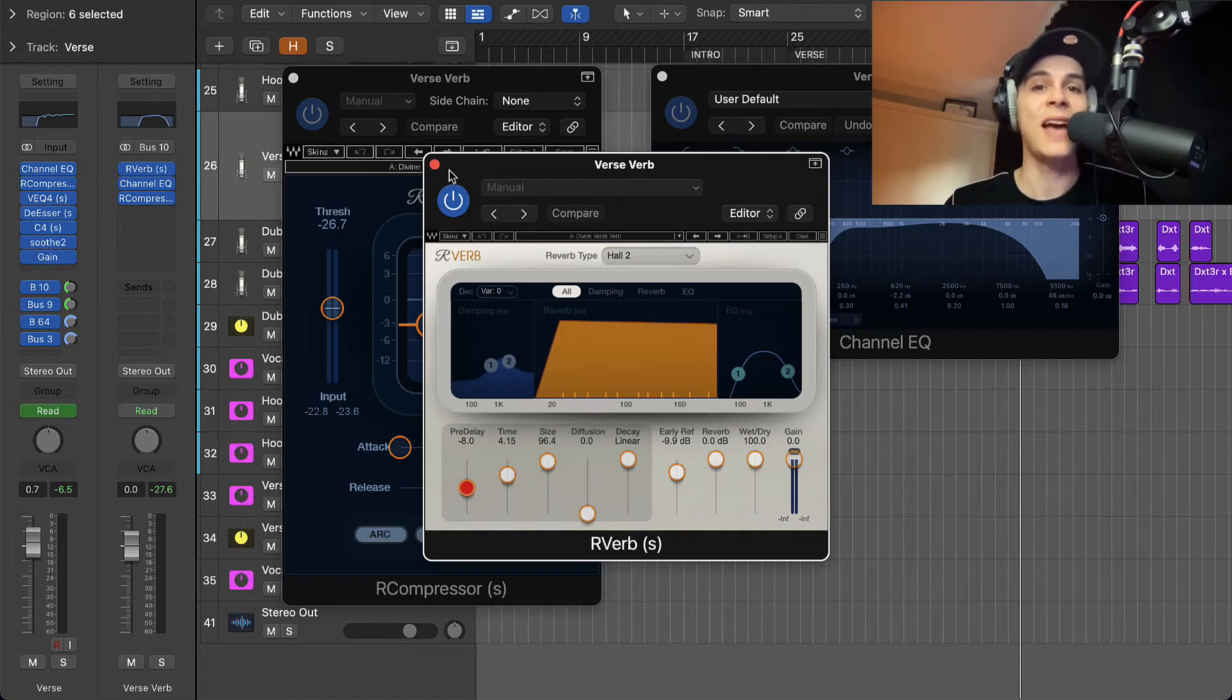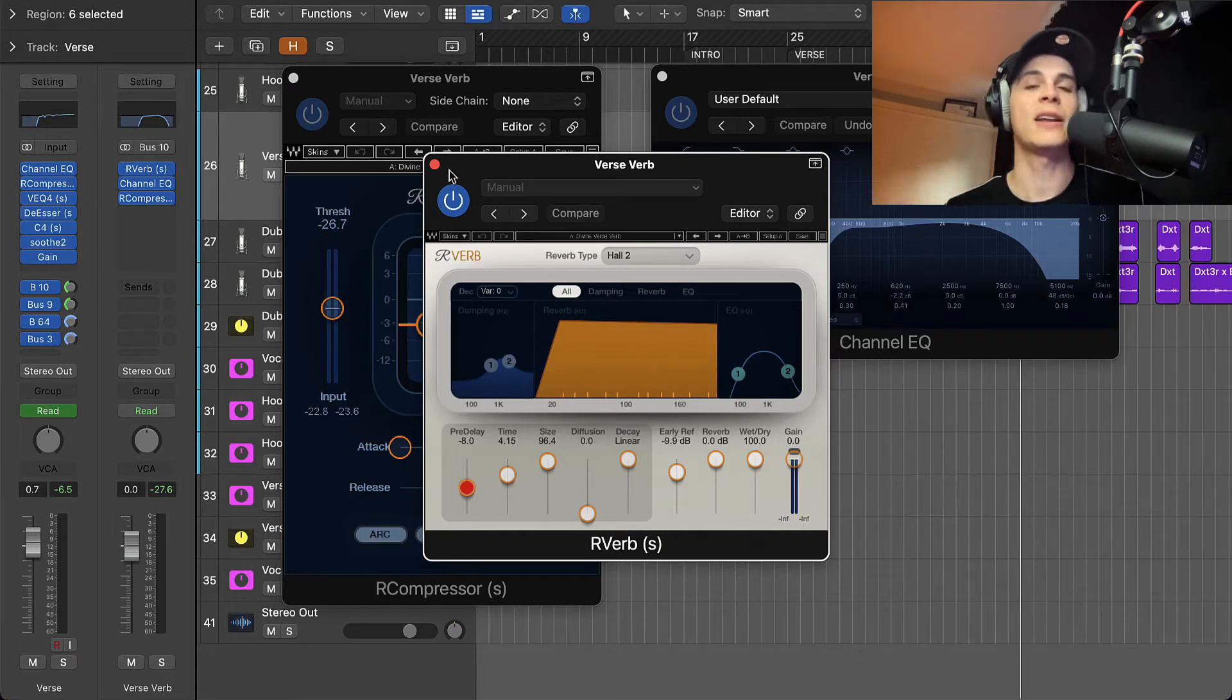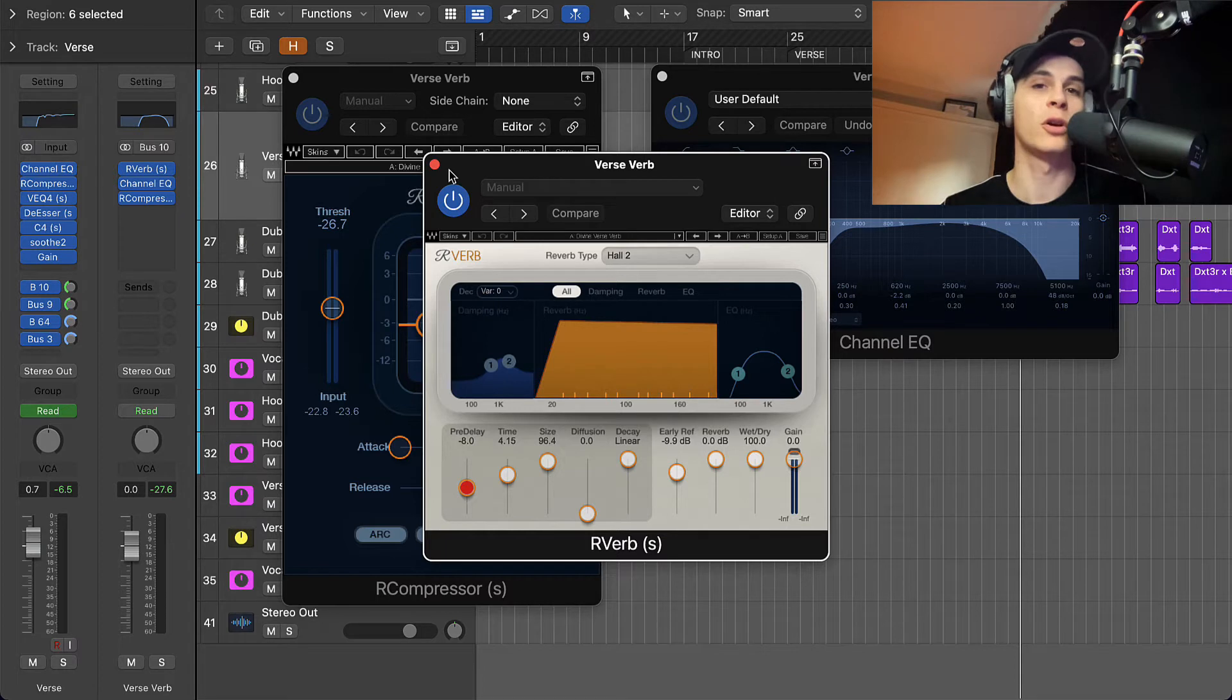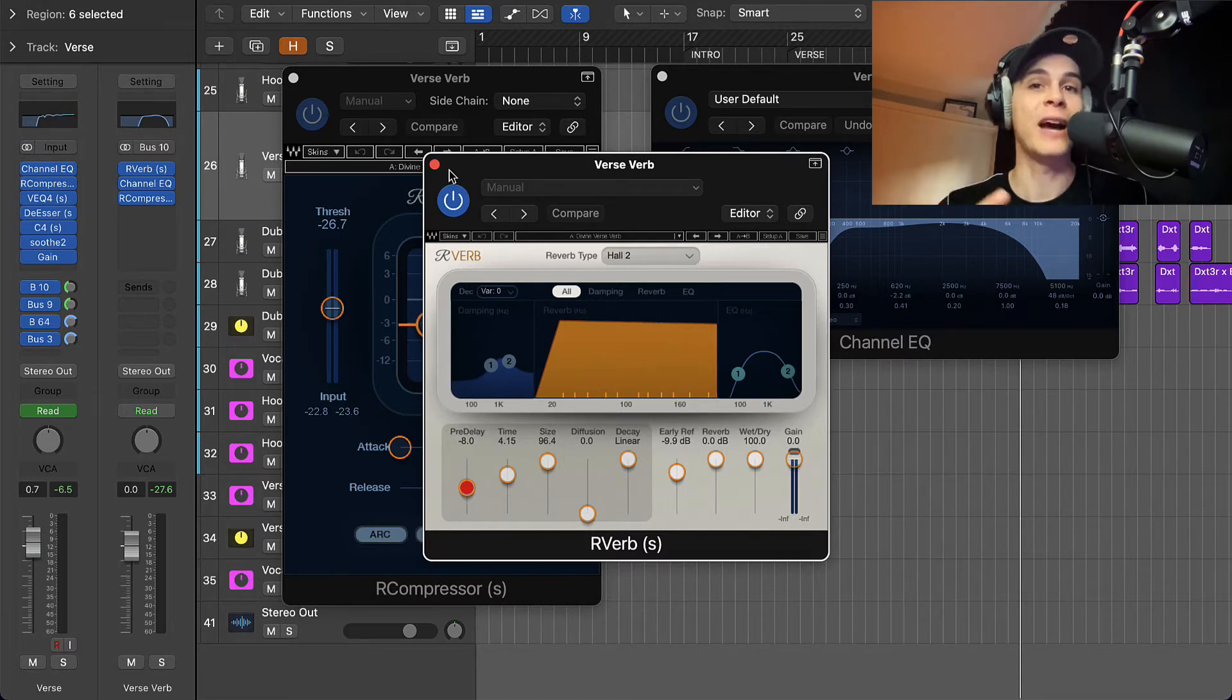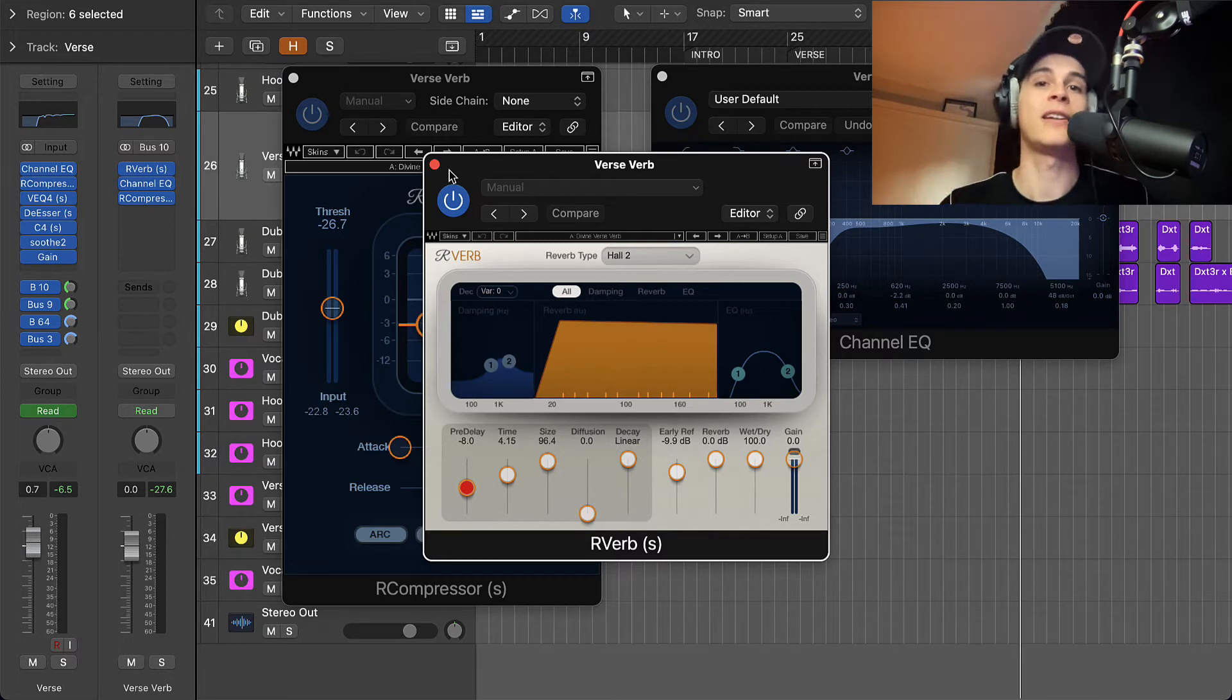Hey guys, it's Dexter here and welcome to my channel. Today we're gonna set up a vocal reverb for a hip-hop and R&B verse. I'm sure you guys will like it, so let's get straight into the tutorial.